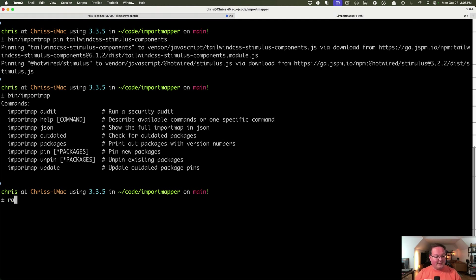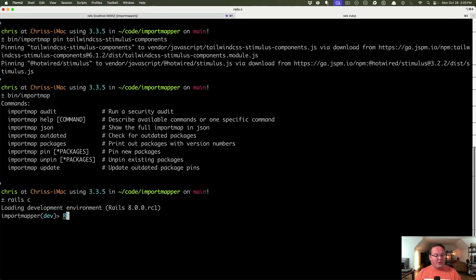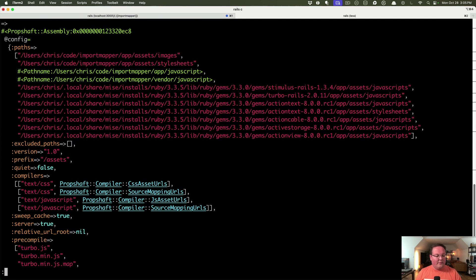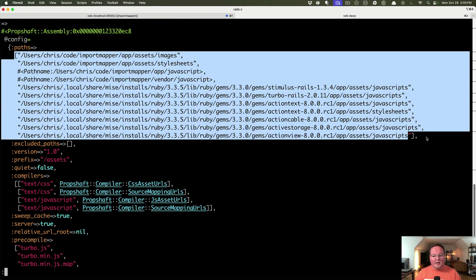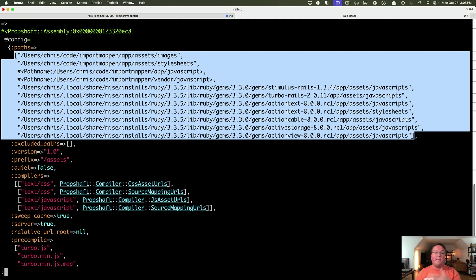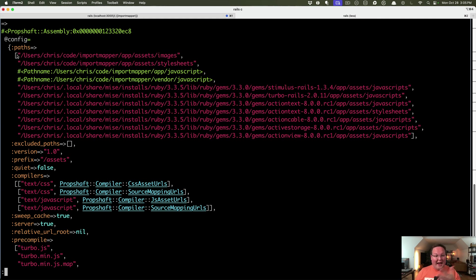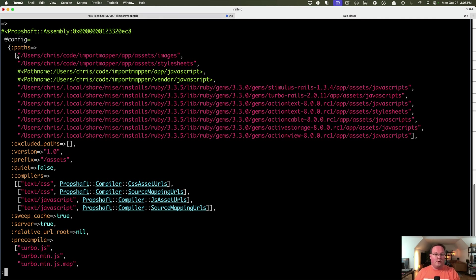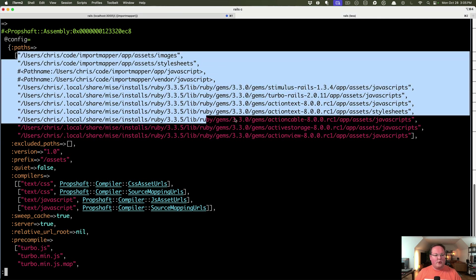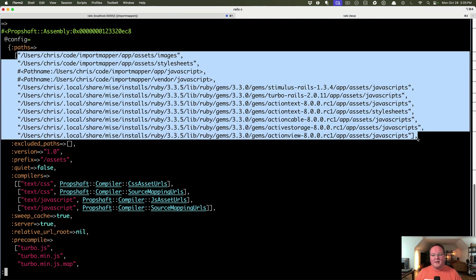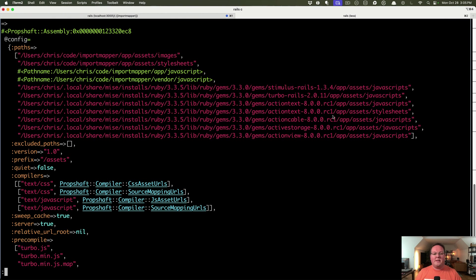They're really not that complex, but what's really cool about this is if we were to look at the rails application assets for propshaft, the paths that are defined are where it will look when we try to find an asset. So if we're looking for say turbo.min.js, it's going to be just like your terminal, your shell having the path and you like type Ruby, it will look through all those folders until it finds the Ruby command. This is basically the same thing.